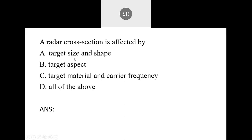Next: Radar cross section is affected by: A — size and shape of the target; B — target aspect; C — target material and carrier frequency; D — all of the above. Since all these factors relate to the target, the correct answer is D — all of the above.